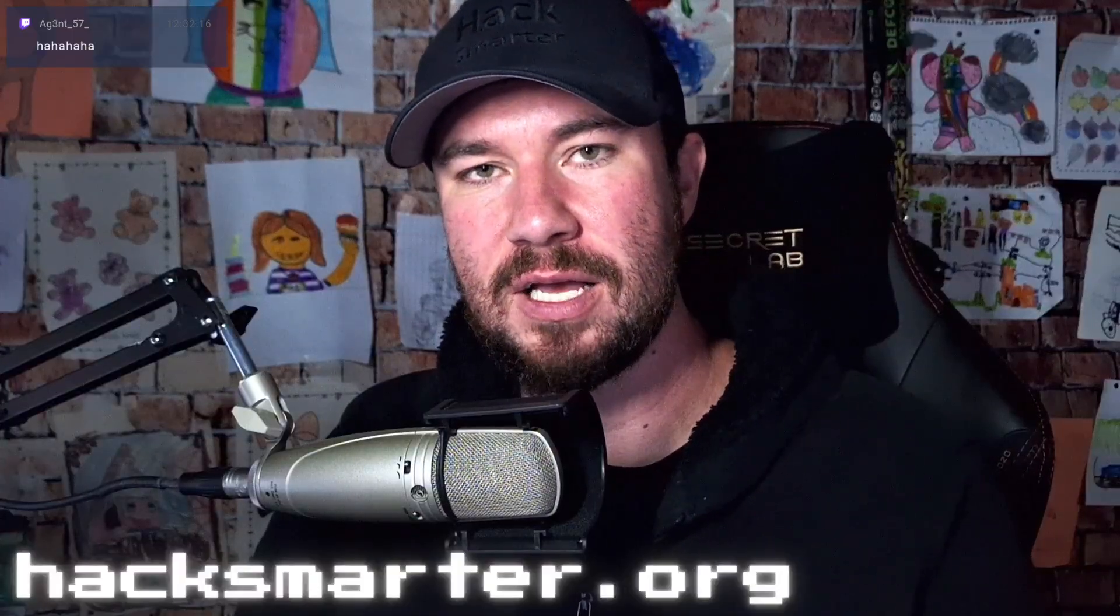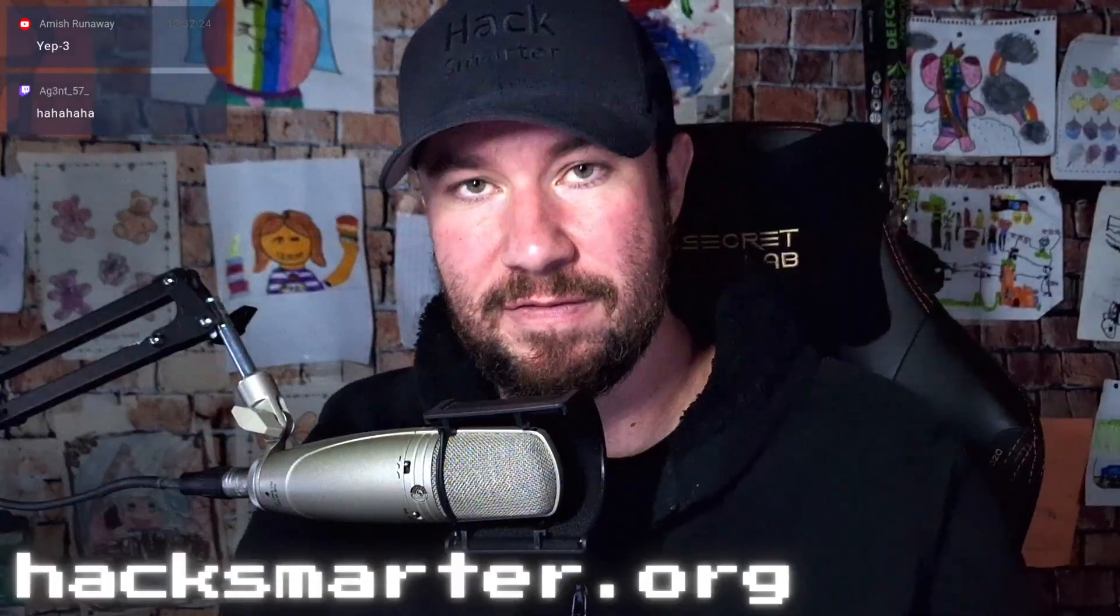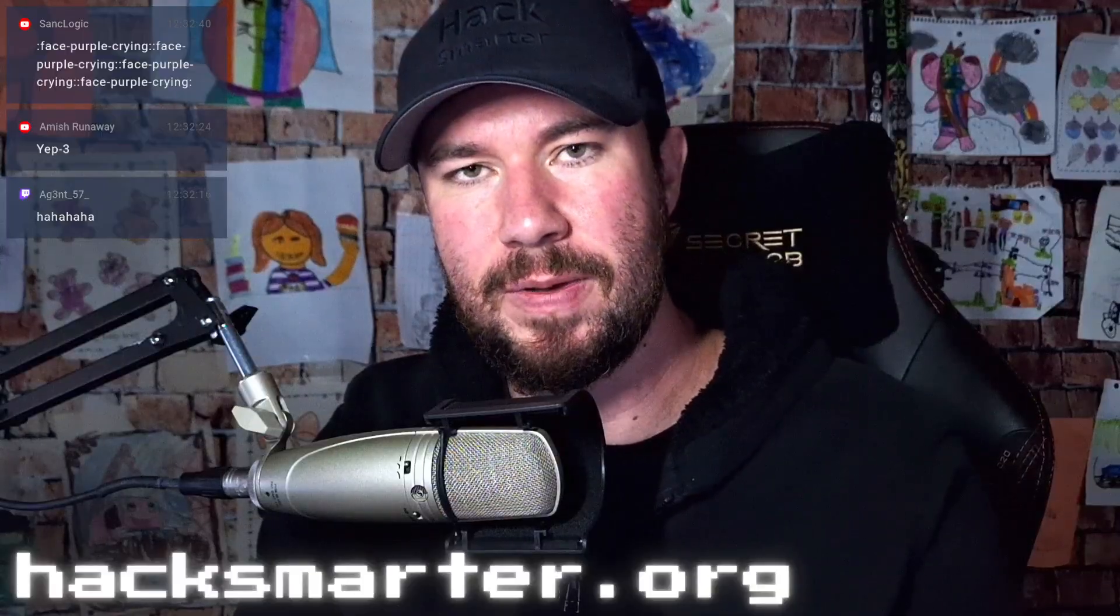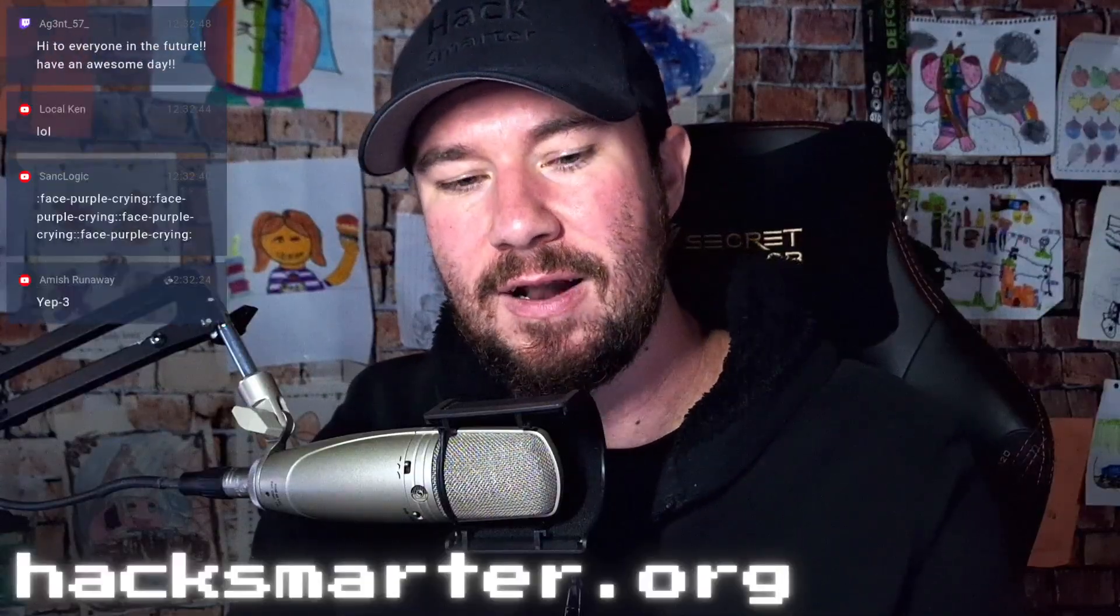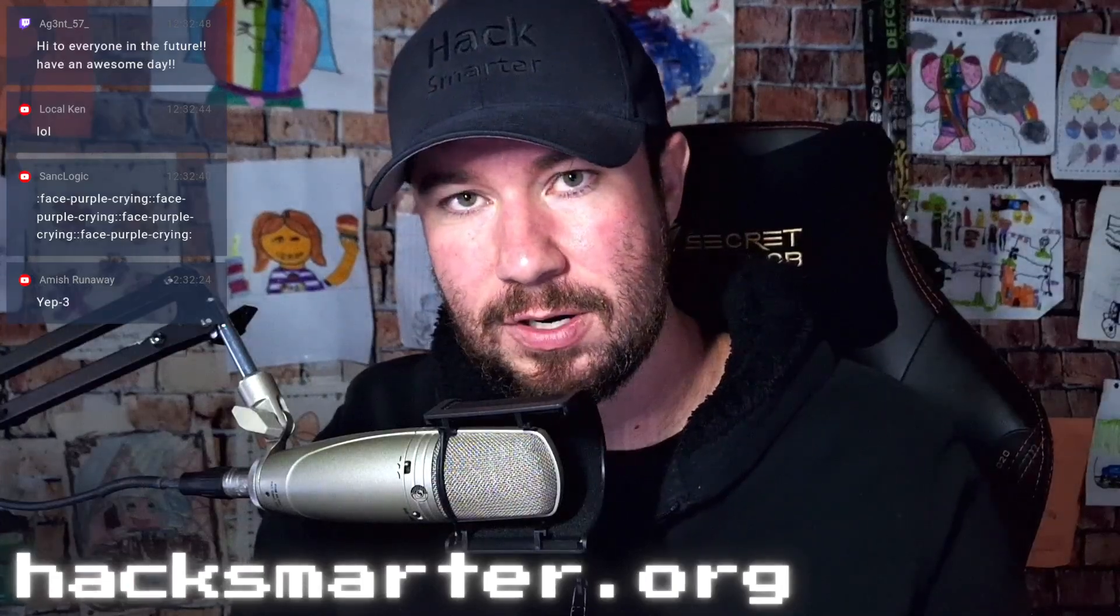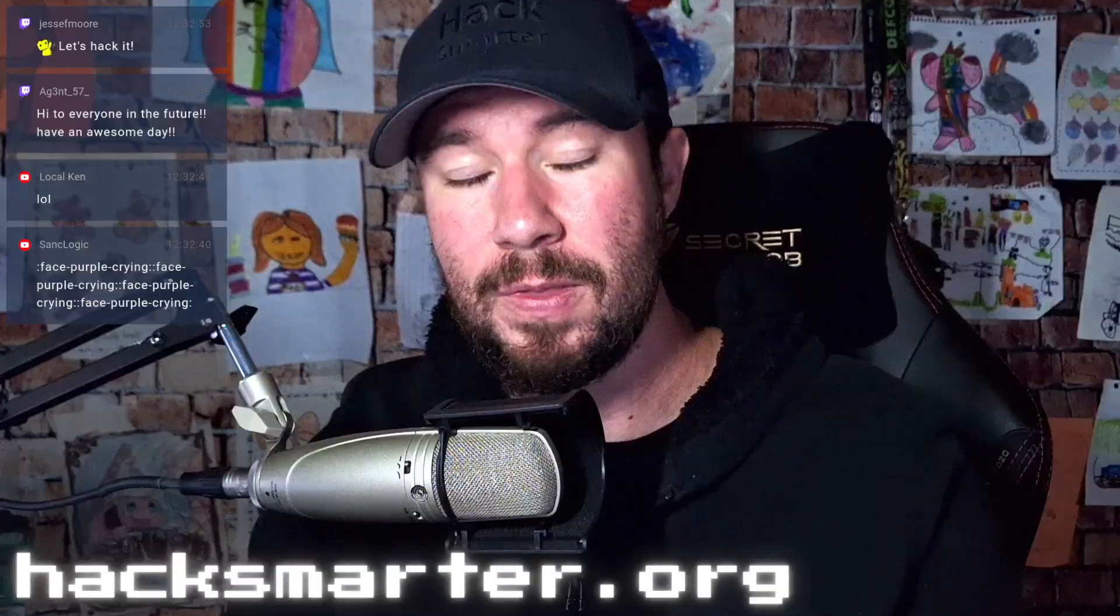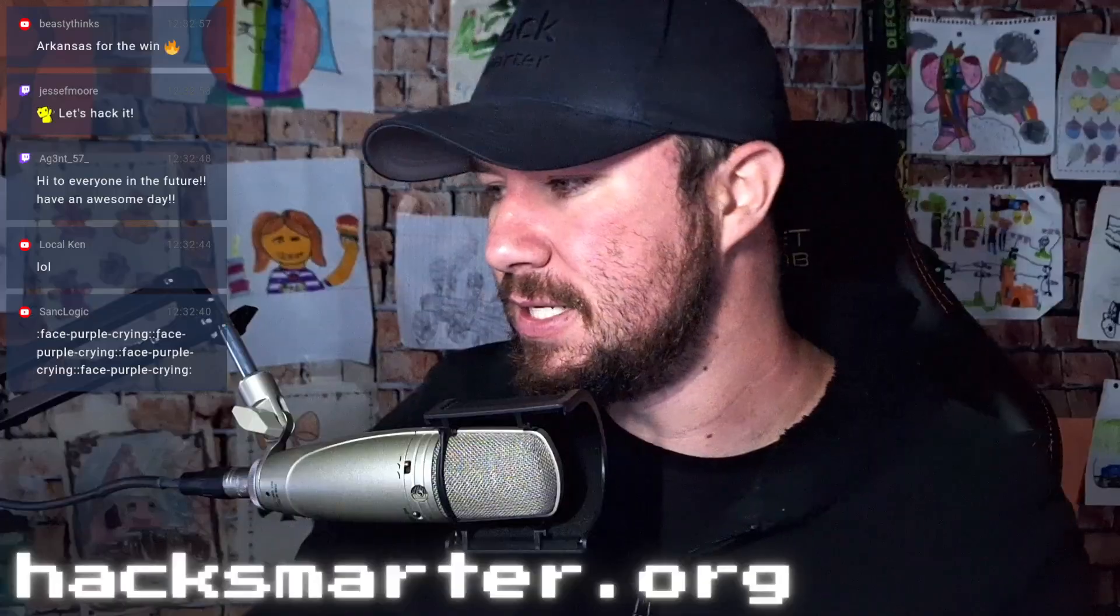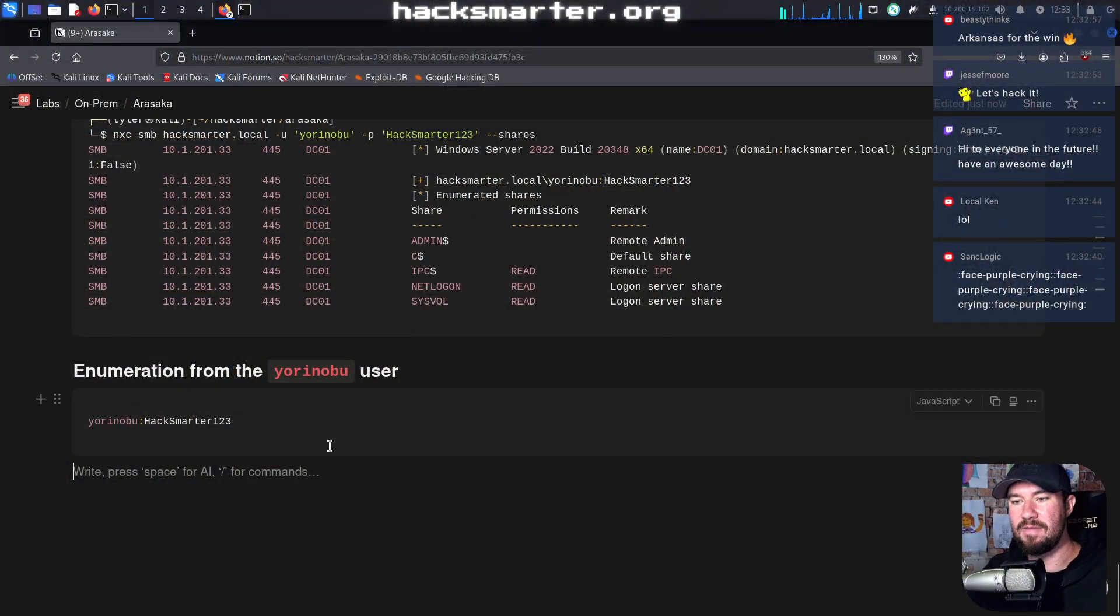Hey everyone, welcome back to another video. This is part three of working through the Arasaka machine over on HackSmarter. This was created by Henry Lever, aka Harrison Wells. A huge shout out to him, really well done, really excellent Active Directory machine. Now this is part three, so if this is the first video that you are watching, I strongly recommend you begin with part one, then go to part two, and then go to part three. Otherwise you might feel a little bit lost. Additionally, you learn a lot by watching me, you learn even more by hacking alongside of me. So if you do not have a subscription to HackSmarter, you are missing out. It's incredibly affordable for you to sub, and then you can hack right alongside of me. All that being said, let me share my screen and let's dive in.